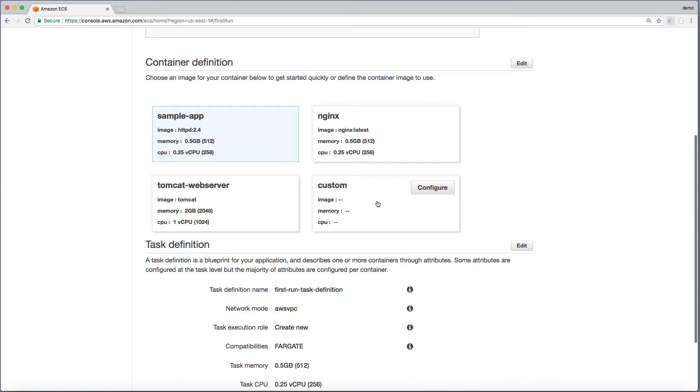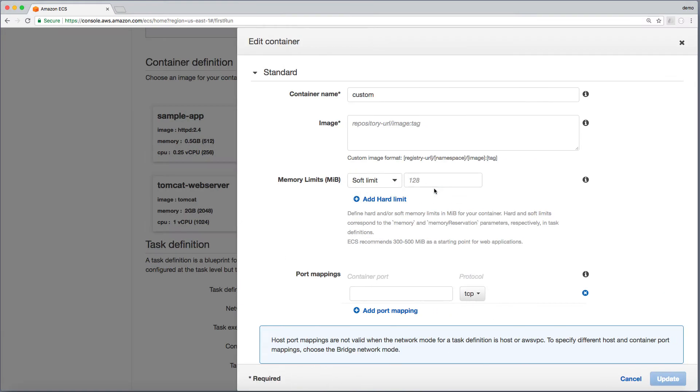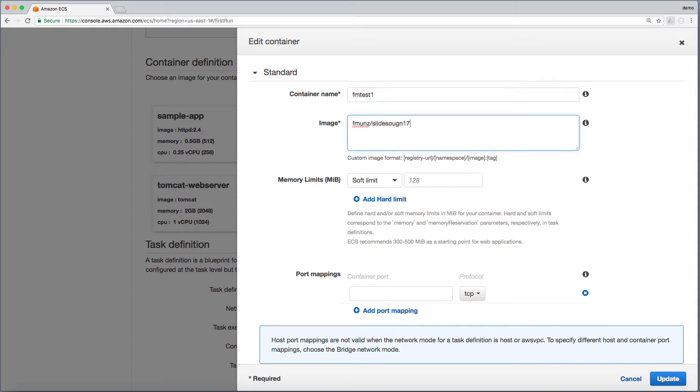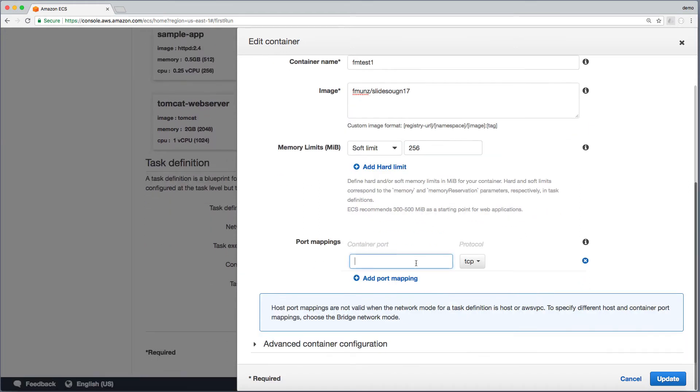We use a custom configuration, give it a name, and specify the Docker image. Feel free to reuse my Docker image. The soft limit for the memory limitation. Then we specify a mapping for port 80, which is used inside the Docker container by the web server.